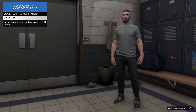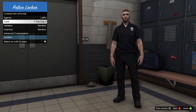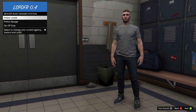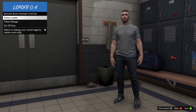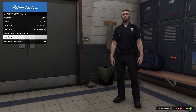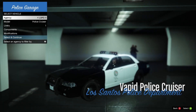It'll load you into the police station — Beaver Bush, Ranger Station, or wherever you spawned. Go to your police locker to put on your LSPDFR outfit. I'll go for Senior Officer. Then go to your inventory — I'll select a patrol stun — click Confirm, choose your rank and loadout, then click Confirm again.